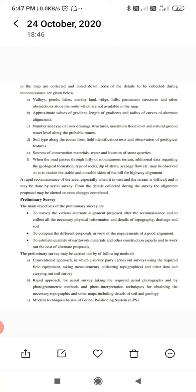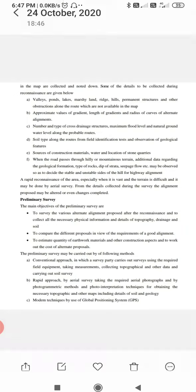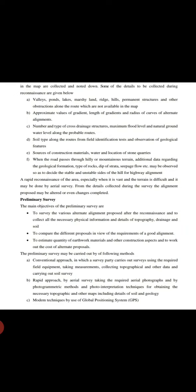The natural groundwater level along the probable routes, the soil type along the roads from field identification tests and observations of geological features, source of construction materials and water, and the location of stone quarries.